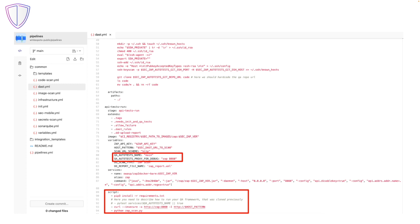The particular test is specified with the QA autotests name variable and the proxy address and port are passed with the QA autotests proxy for debug variable. This allows us to run tests which access the test environment via the security proxy, which is OWASP ZAP.